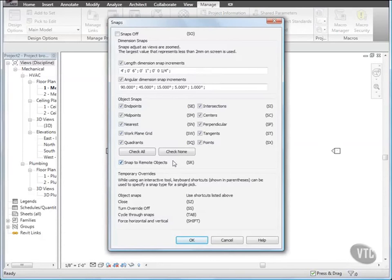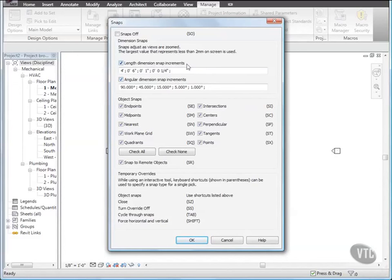Notice that you can modify both length and angular snap increments. As you zoom in and out within a view, Revit MEP uses the largest increment that represents less than 2mm in the drawing area. You can add an increment by entering the value with a semicolon after it. Click inside the Length Dimension Snap Increments box, following the value 4 feet semicolon, and enter 1 space semicolon space.